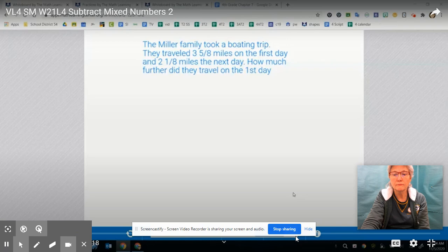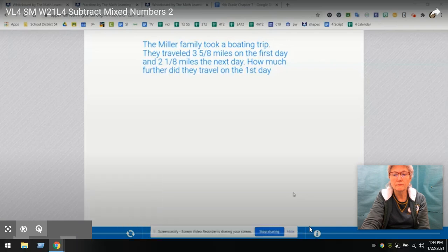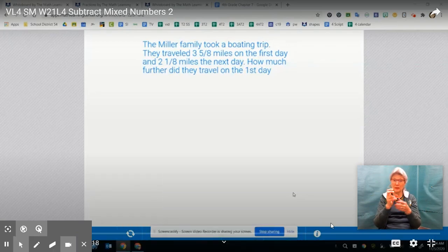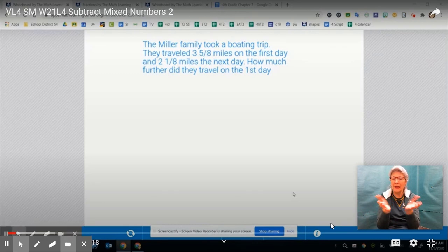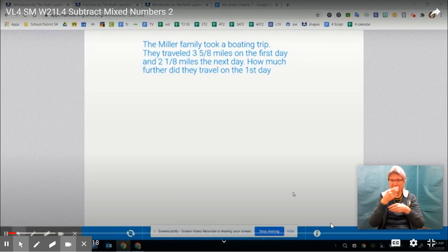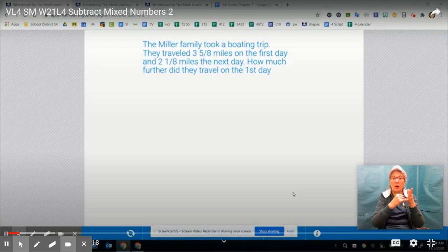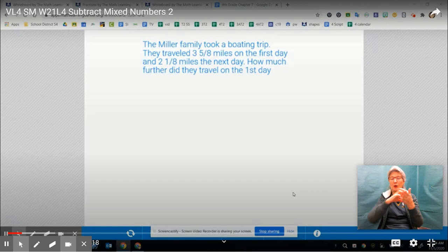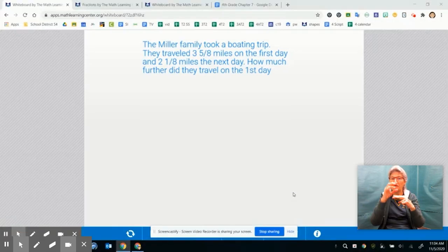Hey mathematicians, welcome back. We are going to look at some more subtraction problems. Just like in the quesadilla example, instead of building both fractions in the problem, because we're subtracting, we're going to build the biggest fraction and take away the smaller fraction.